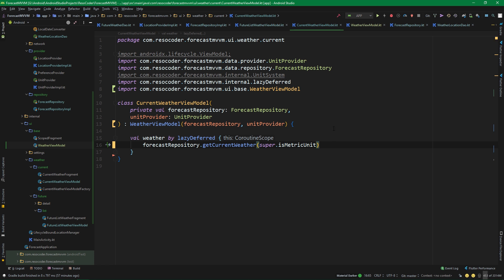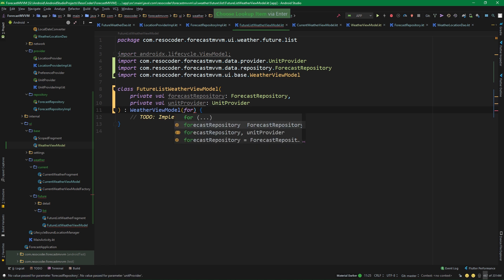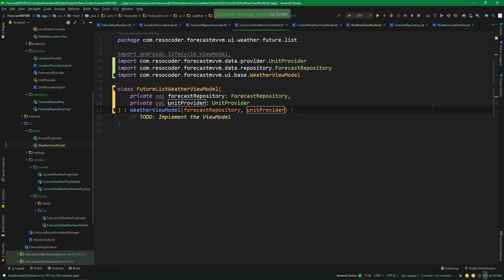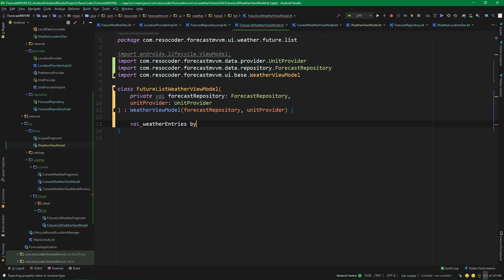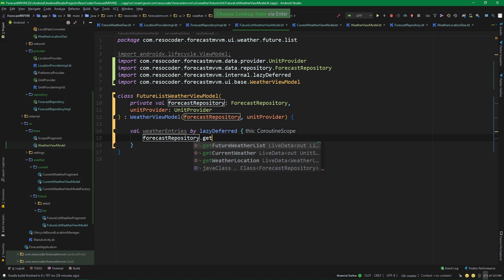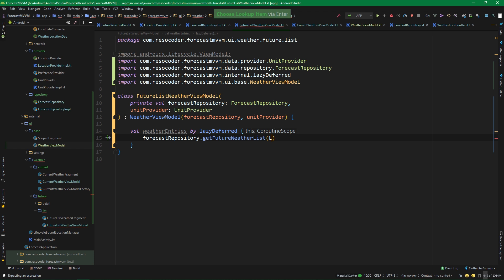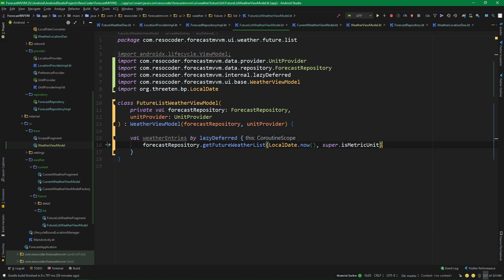Now we can do the same thing inside FutureListWeatherViewModel. It inherits from WeatherViewModel and passes in forecastRepository and unitProvider. We have one lazy property here — val weatherEntries — gotten by lazy deferred, where we call forecastRepository.getFutureWeatherList and pass in LocalDate.now() and super.isMetricUnit.